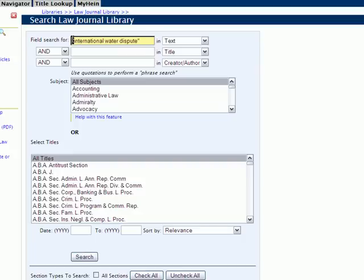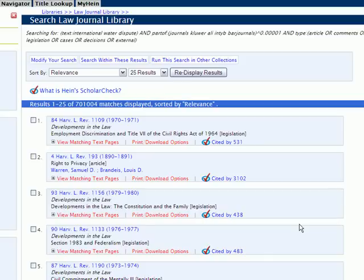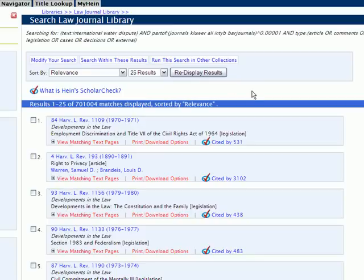If we modify our search and put our phrase in the box without quotations, it's going to yield a totally different result set. You'll see that now we've got over 700,000 results, because it's looking for every instance of any of these terms. So it's important, if you're searching for phrases within the field search option, to make sure you're using quotations.